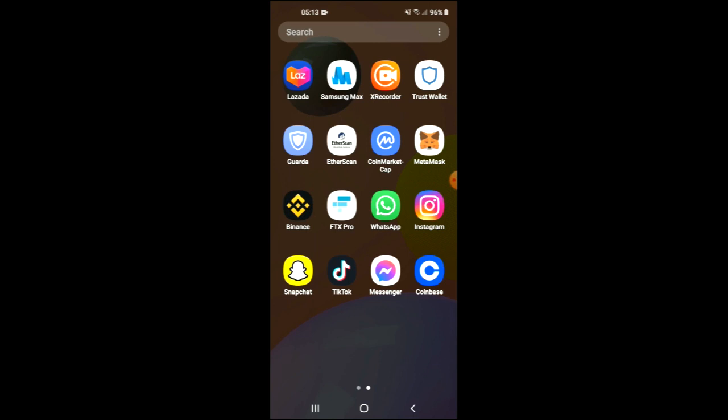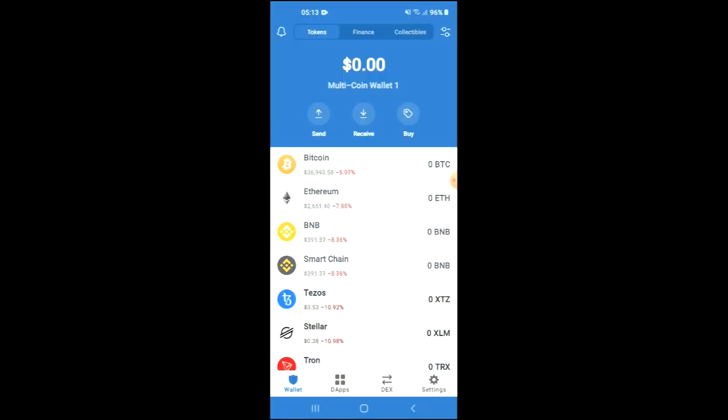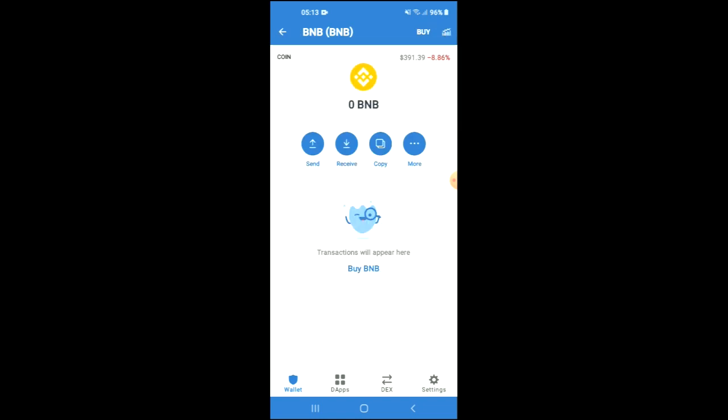Then I recommend you download the CoinMarketCap app. After you've downloaded both apps and gone through the verification process on Trust Wallet, you're going to purchase some BNB. Keep in mind that the BNB you're purchasing now, later on in the video, you're going to be swapping it for the Micro Bitcoin Finance token.